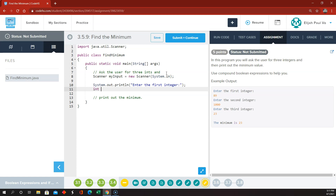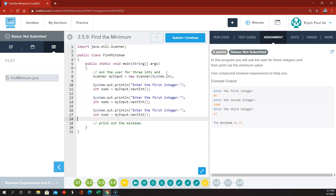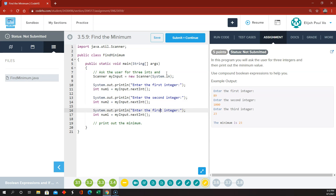And int, I'm going to call it number one, equals myInput.nextInt(). And then we're going to do that again and again — 'Enter the second integer,' call that number two. And 'Enter the third integer,' and we'll call that number three.